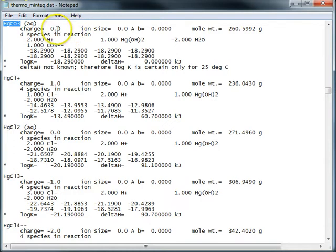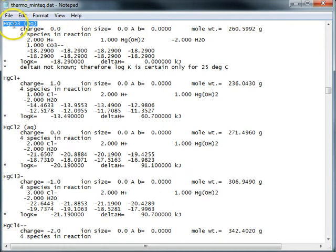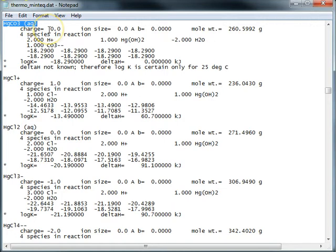So the first thing, this is a thermal dataset. The entry is HGCO3 aqueous. We have some basic properties for that particular molecule. It's charged, it's neutral.